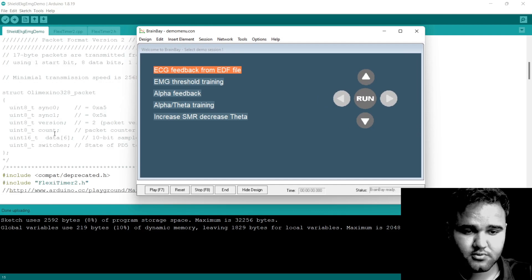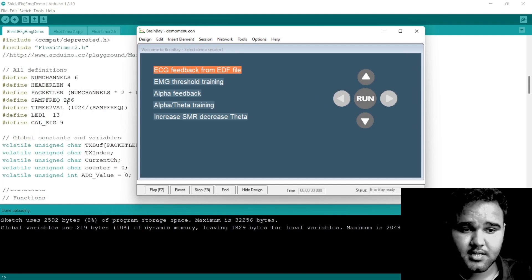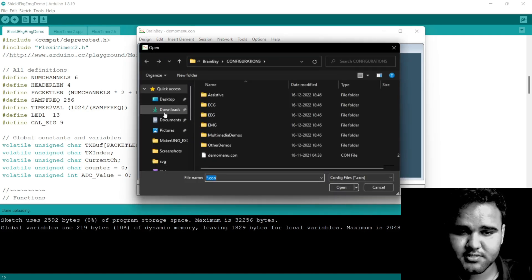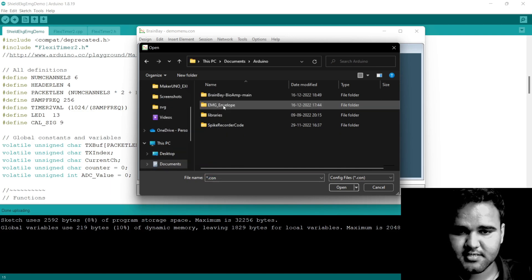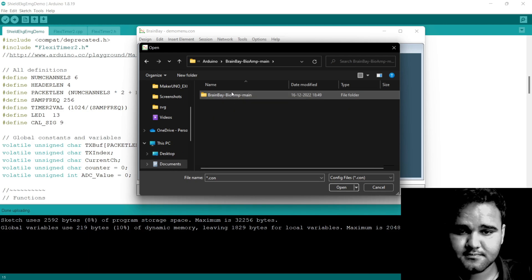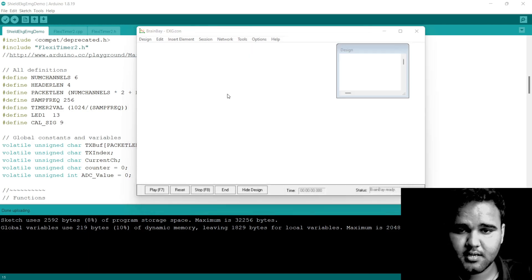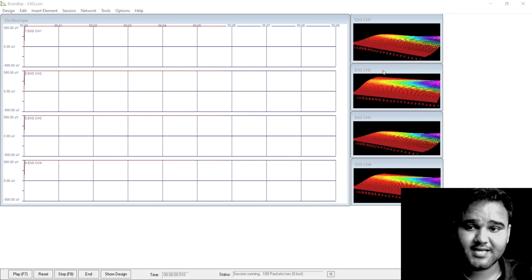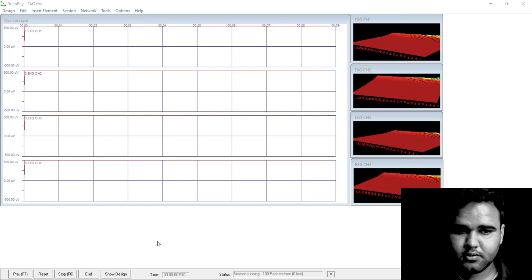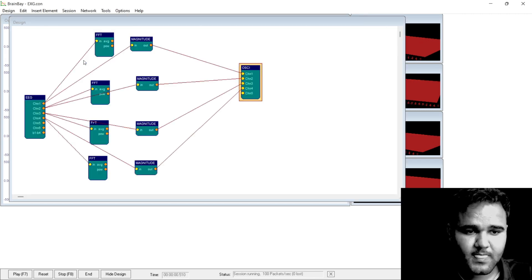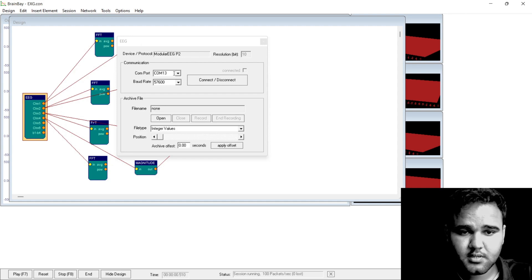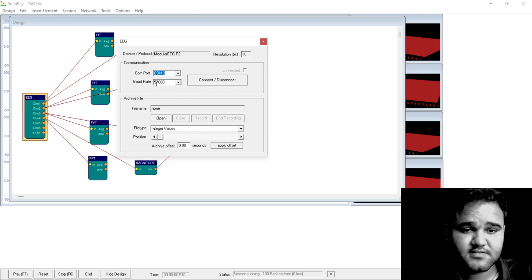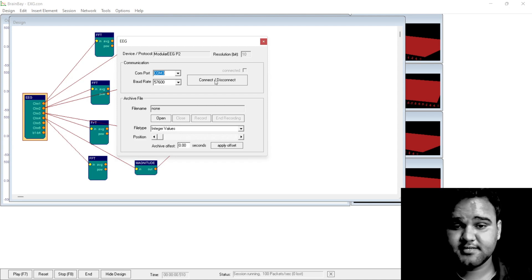Using this sketch you can record up to six channels of bio potential data at 256 Hz sampling rate. Now to start the experiment, click on Design, Load Design, and go to the repository which we just downloaded from GitHub. For us it is in Documents and Arduino — go to the Experiments folder and click on EXGCon. To connect the Arduino to BrainBay, click on Show Design, right click on the EEG source, make sure the correct COM port is selected — for us this is COM 3, baud rate is 57600 — which is correct.